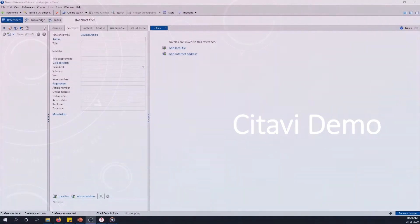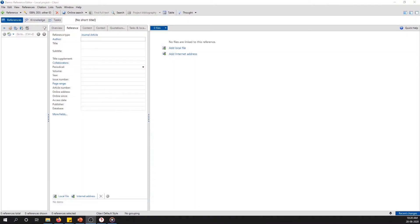Now I have opened a new Citavi project — a demo project — and I am using a license for this. But as I mentioned earlier, if you don't have a license it is not a big issue.